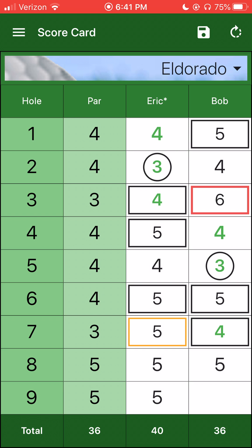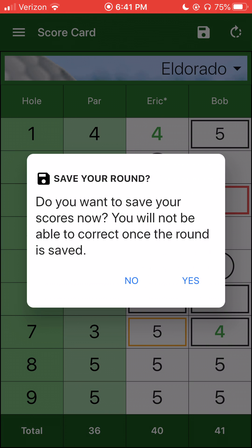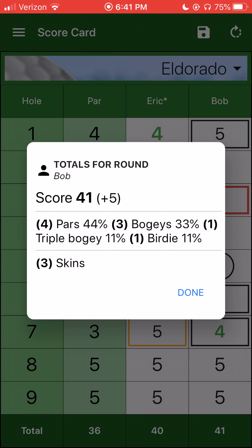Let me go ahead and mark Bob up. I'm going to click on the cell, ninth hole under Bob. For Bob, I'm just maintaining strokes. I'll see a little dial selector here. It's very tap oriented, very easy to use. For Bob, I can also tap on his score and I can see the breakdown for this round. He's had 44% pars, three bogeys, and so on. He did win three skins.